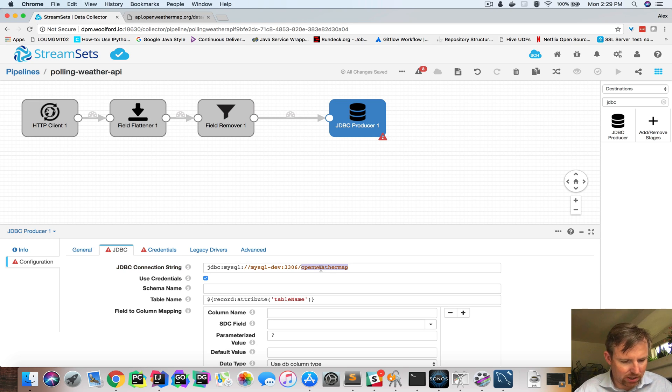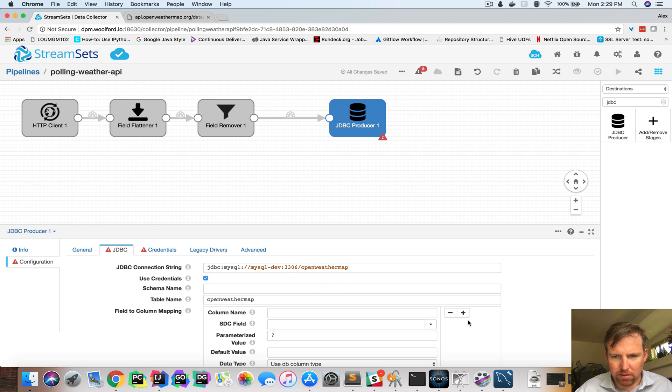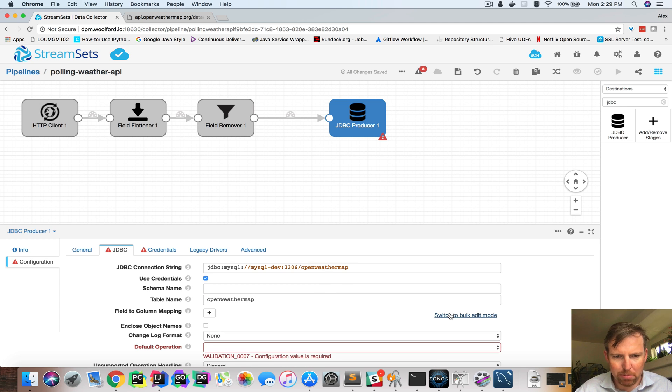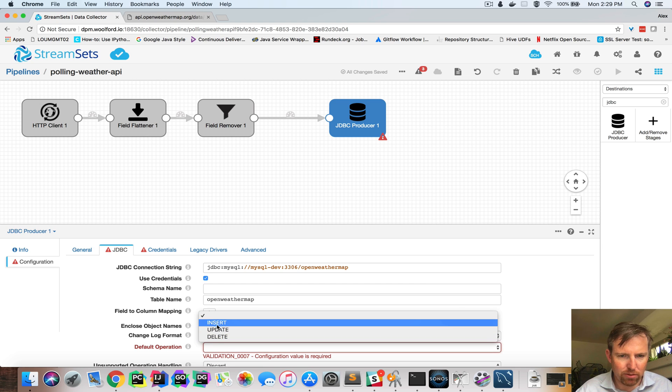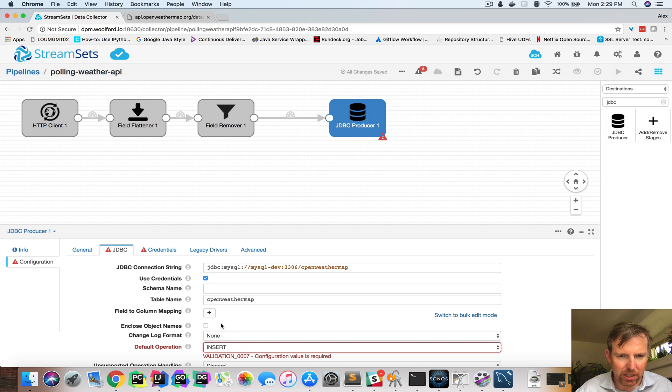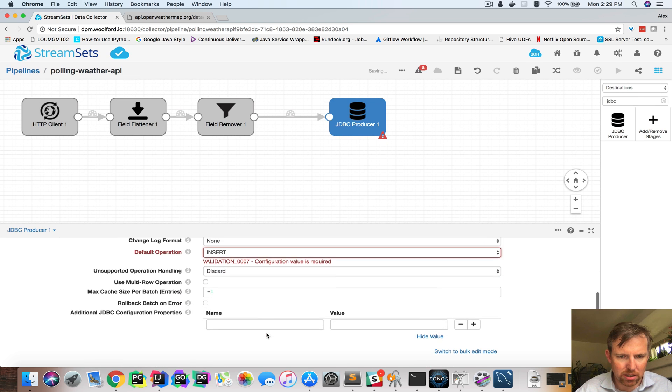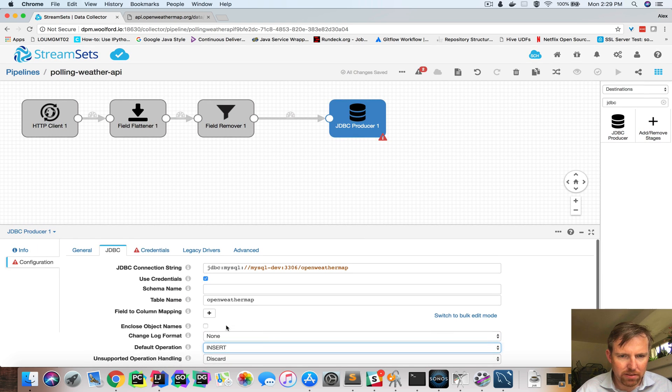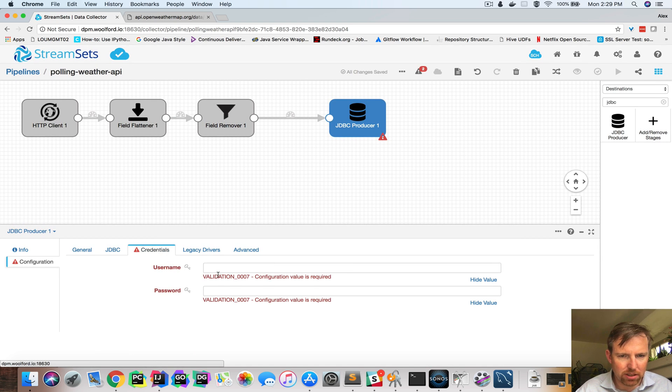The table name is going to be Open Weather Map. I don't need any special mappings, I can get rid of that. Default operation is going to be Insert. And I think that's good to go. And then a username and a password. And so let's try and run this pipeline.